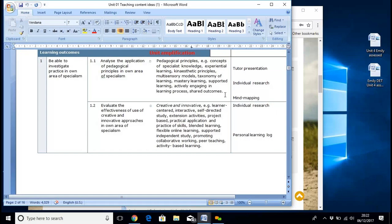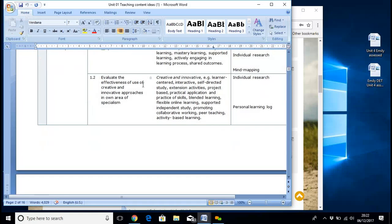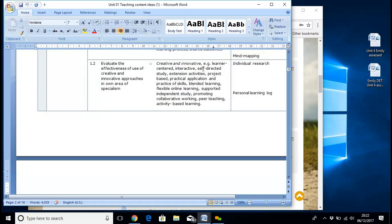So it talks about things like mastery learning, supported learning, how that actually works out using teaching as scaffolding. Evaluate the effectiveness and use creative innovation approaches — so it's self-directed study, extension activities, project-based, practical applications, practising skills, blended learning, flexible online learning. A whole host of things in there, some of which may not apply to you, but it gives you ideas for the ones that do. And then you can do a bit of research on those and use that as a basis for your script.